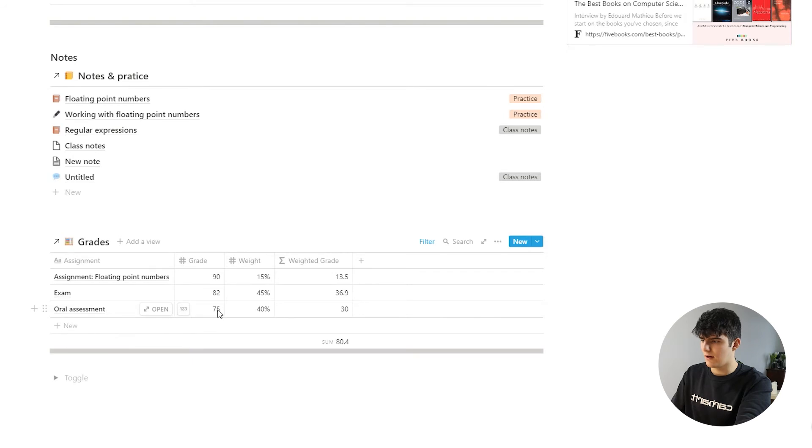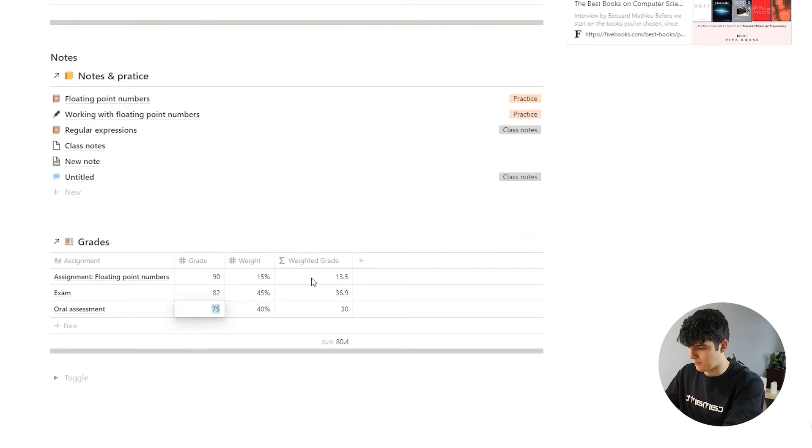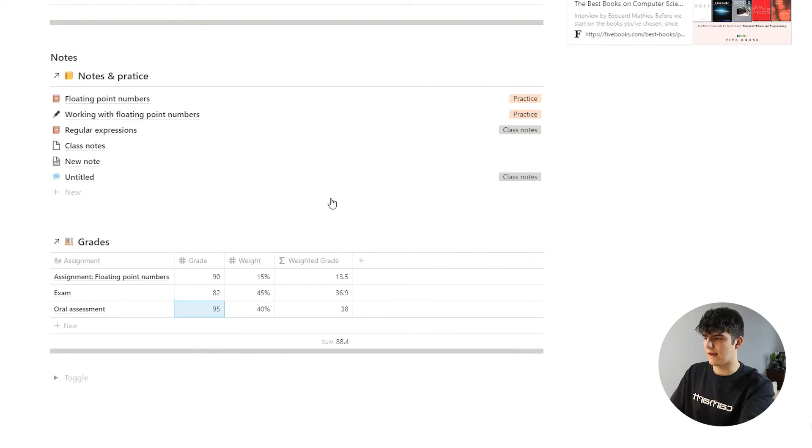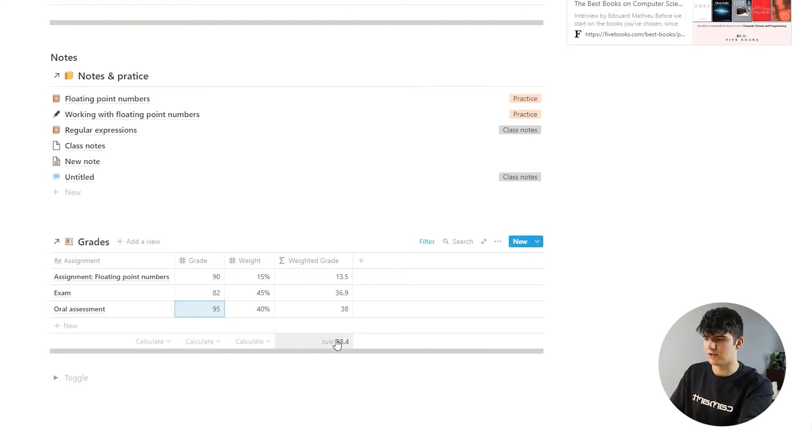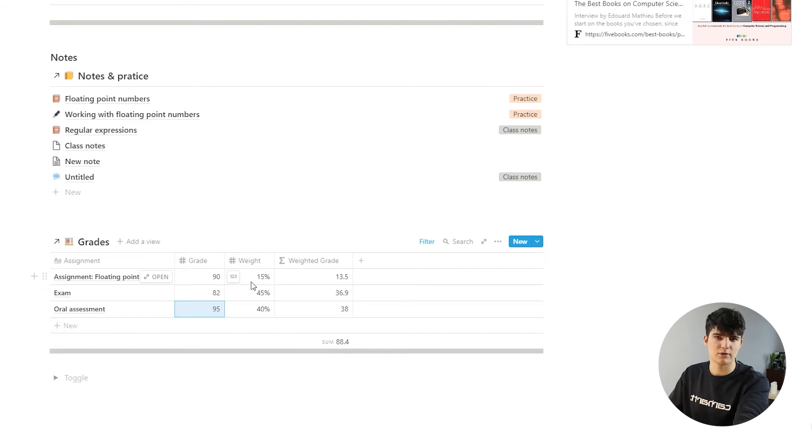Now if I actually maybe add in a couple points right here, say 95, you see how the total grade changes because now we've got a higher grade.